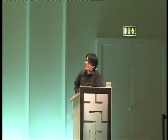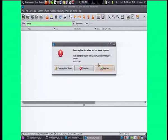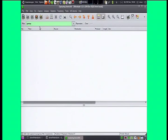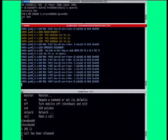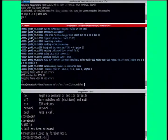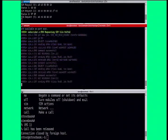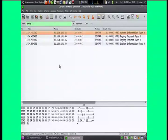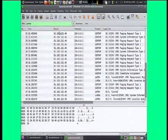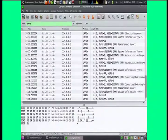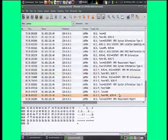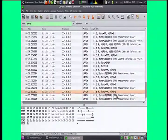One more thing to show: we have fully integrated Wireshark support. You can see all the information messages that go from the BTS to the phone and the other way around.